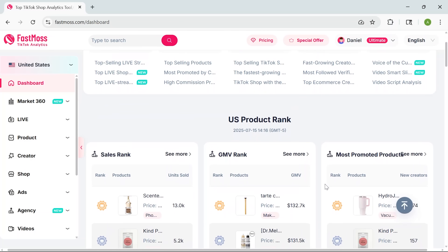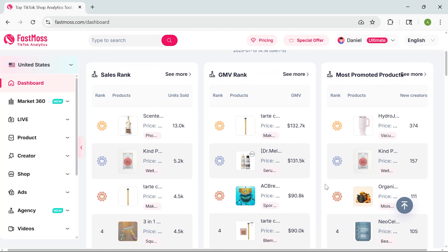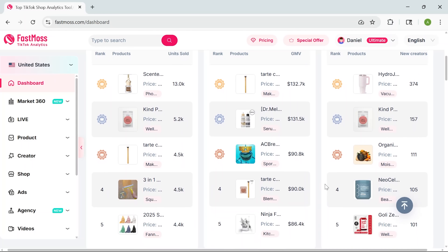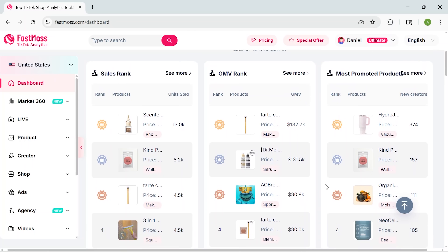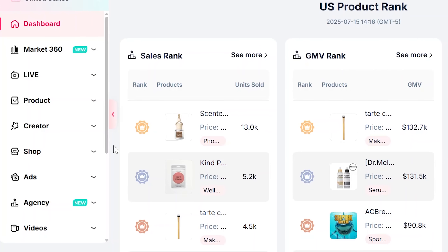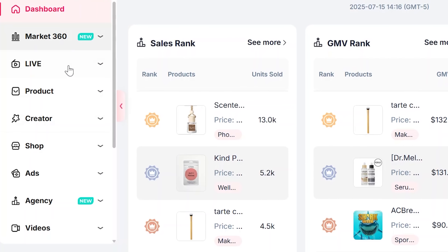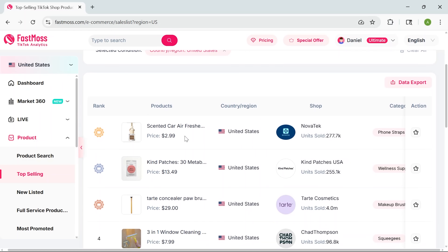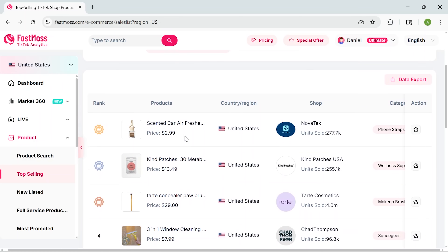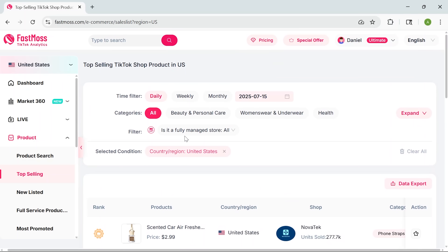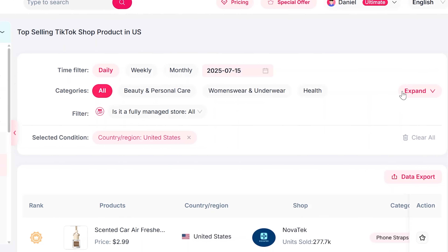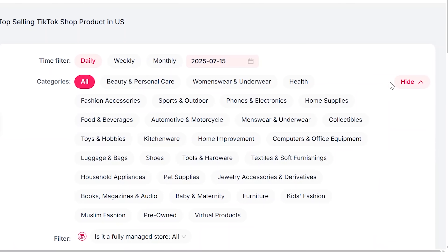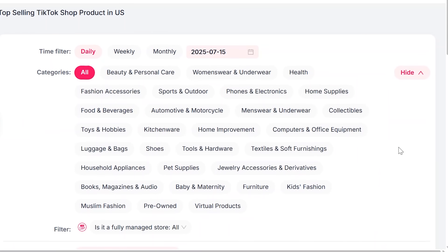When you first log in to Phasmoss, you'll land on the main dashboard. It might feel like a lot at first, but everything's super organized. On the left you've got your main tools. Let's start with Top Selling — this is where you can see the most popular products on TikTok right now. Use the filters to narrow it down by country or niche, commission or growth rate.